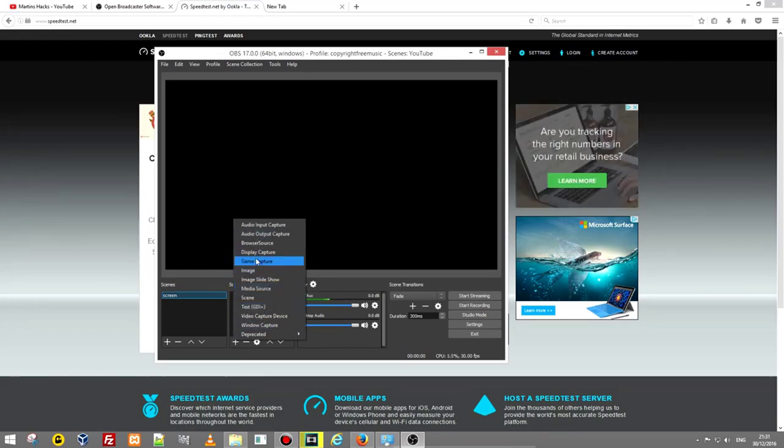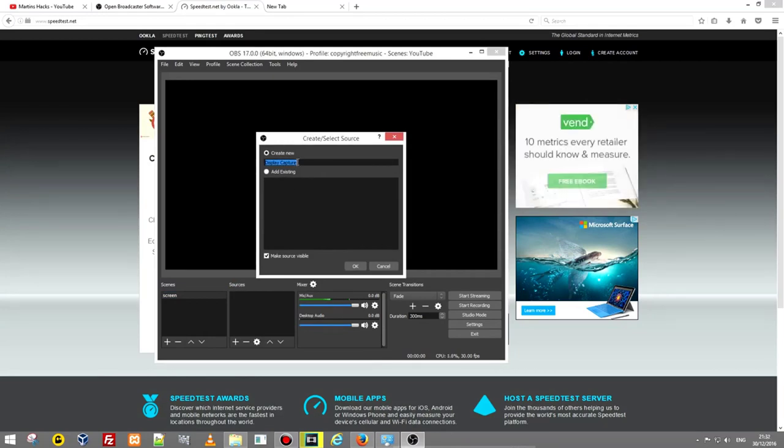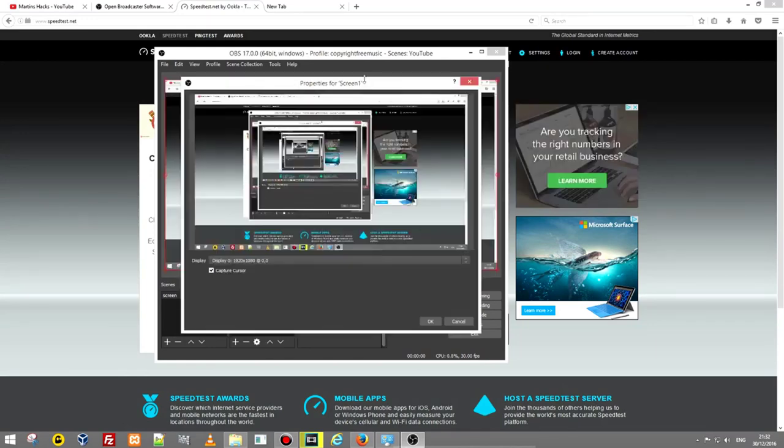You are adding to this scene whatever you want from this tab. In this tab, screen is display capture. Click display capture and you could say display your screen. One screen. And hit OK.